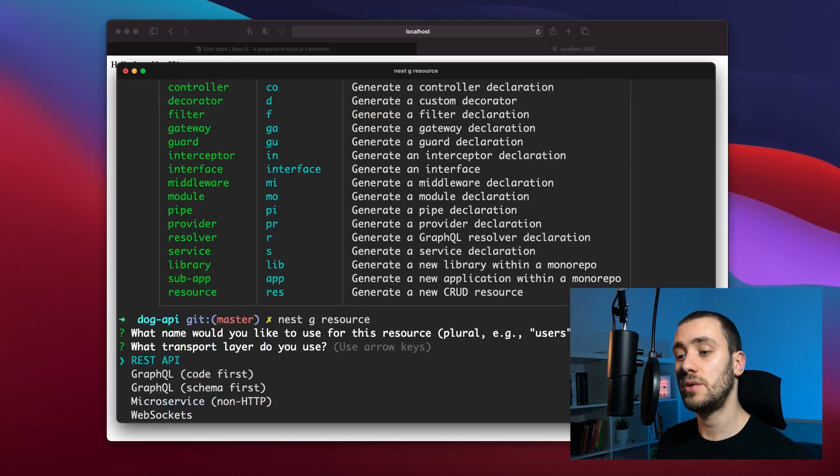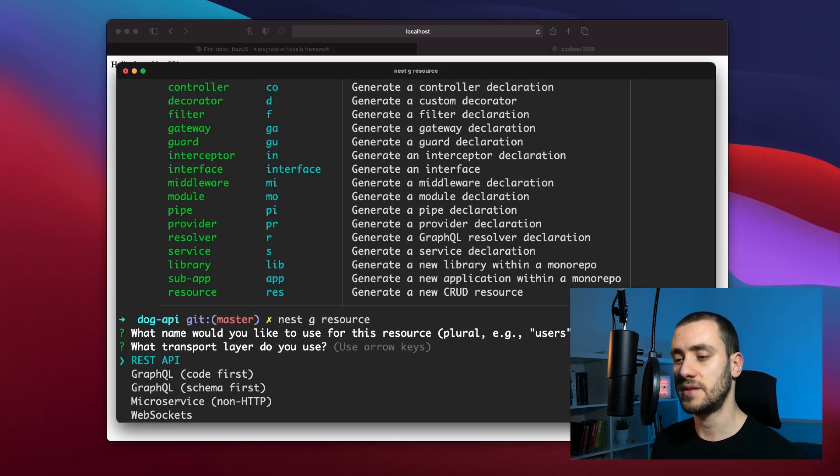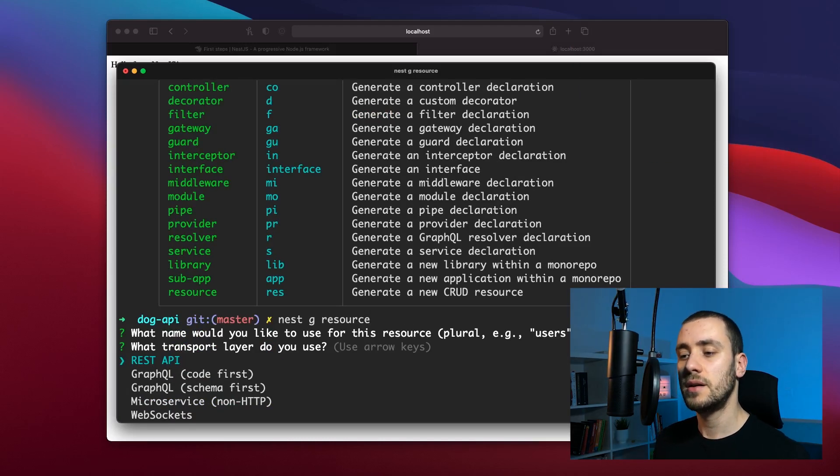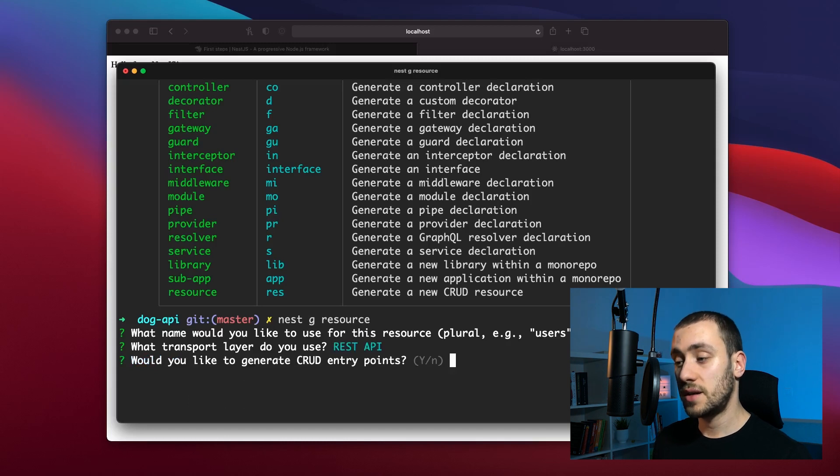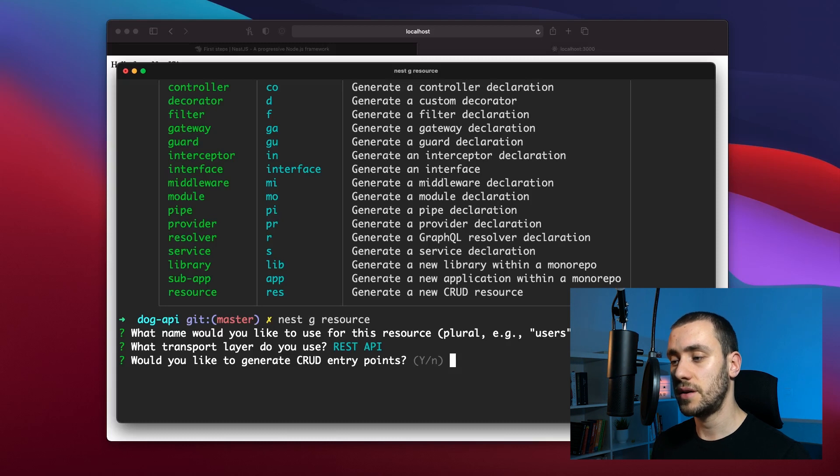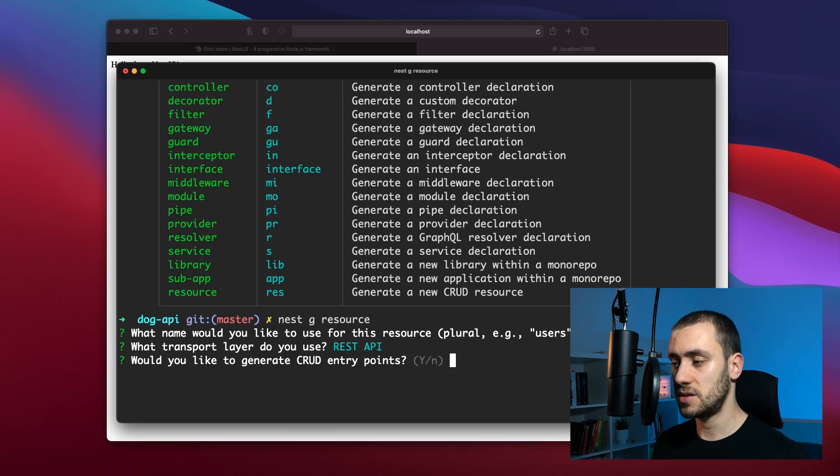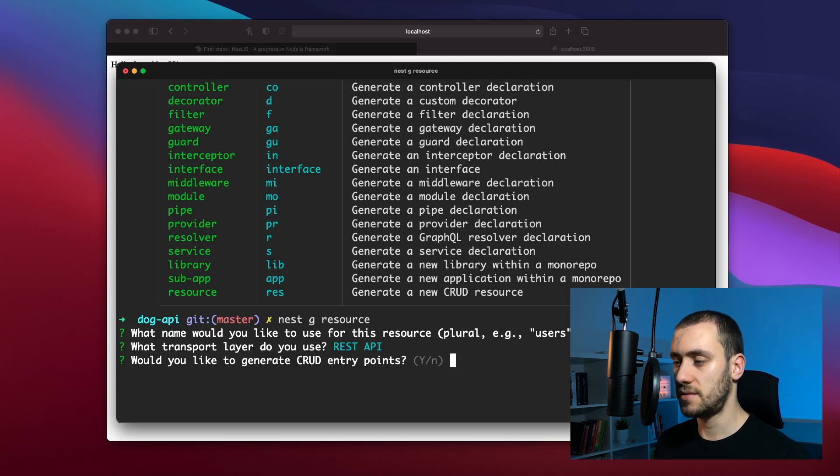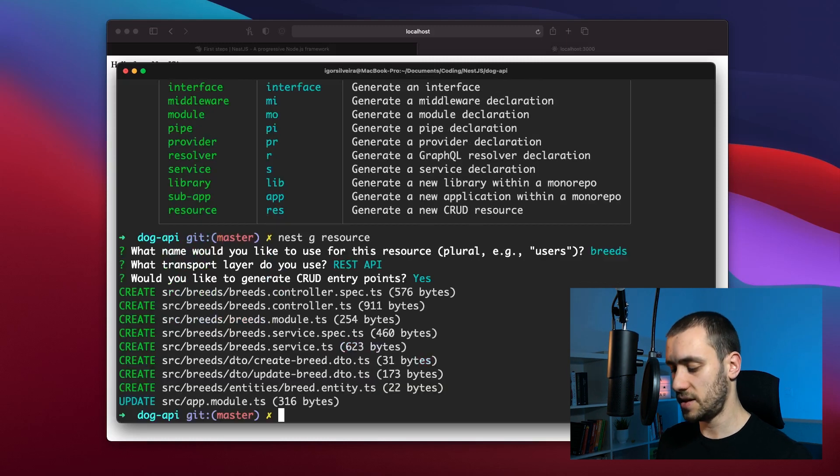We're going to be using a REST API, a normal REST API. This is the important part—it's asking if I'd like to generate the CRUD entry points. I'm going to press enter because the default is yes, and this is where all the magic happens.